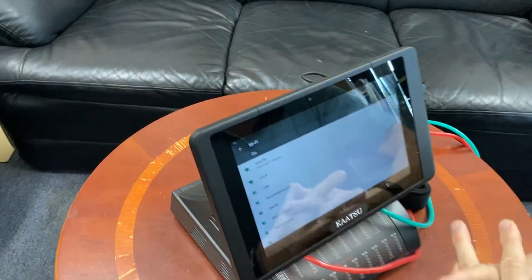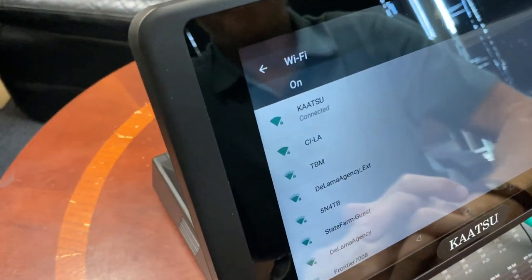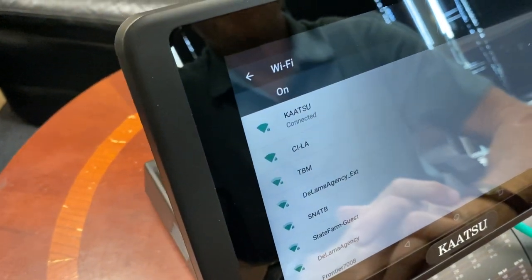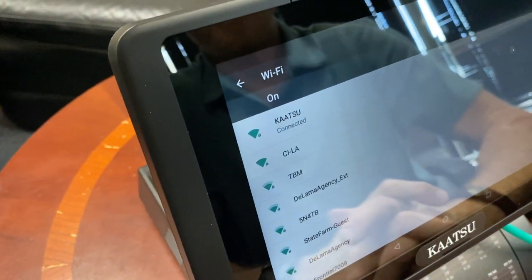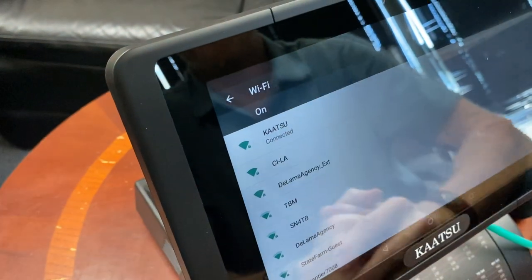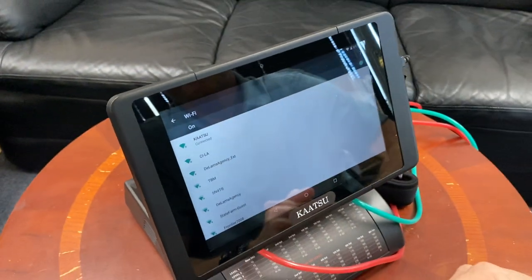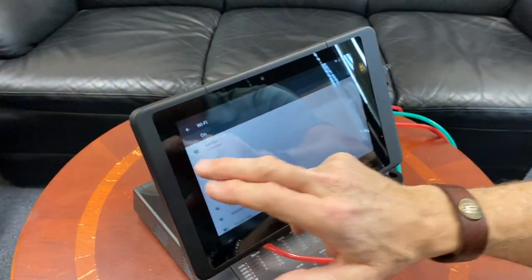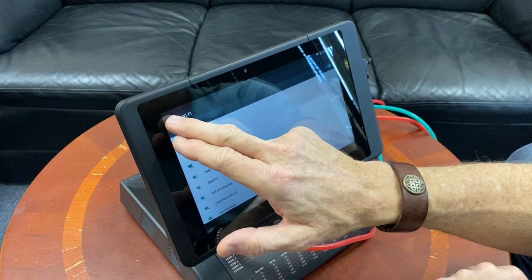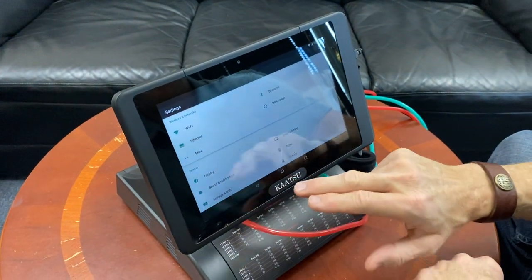Now I've put in a password and there's the Katsu Wi-Fi and it's connected. So now we can go ahead and back out of here, so we're on Wi-Fi.